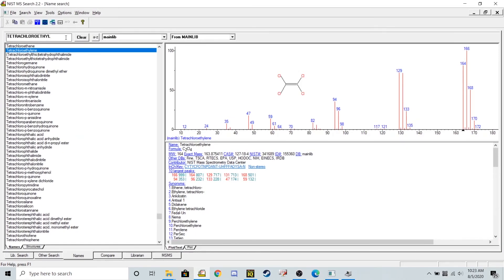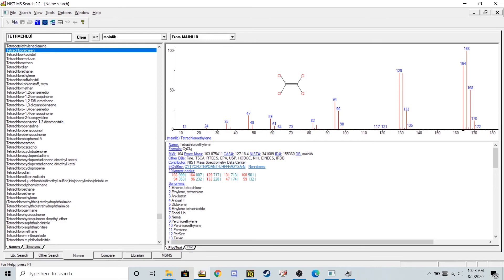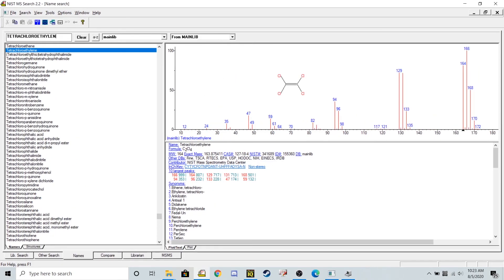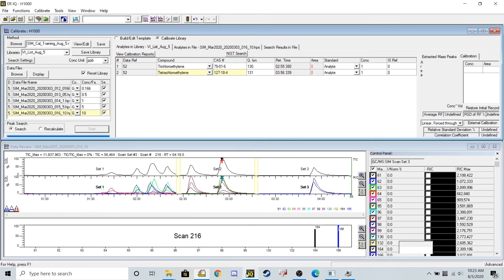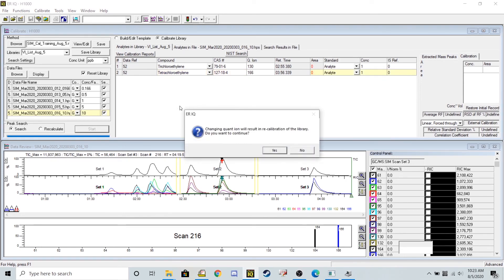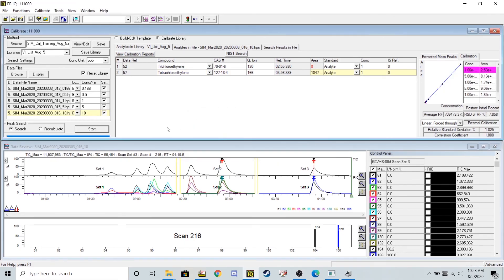So tetrachloroethylene has a primary ion of 166. So if I simply just change this to a 166 and then rerun the calibration curve,